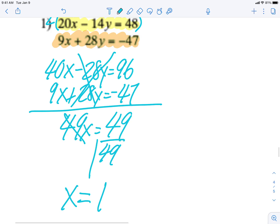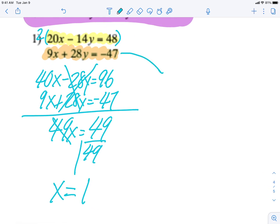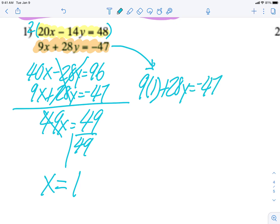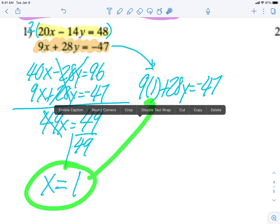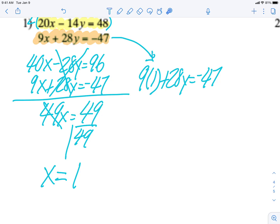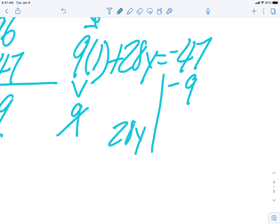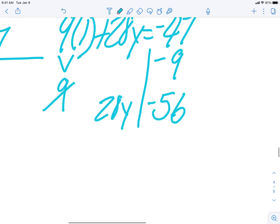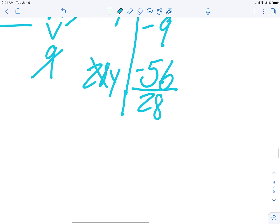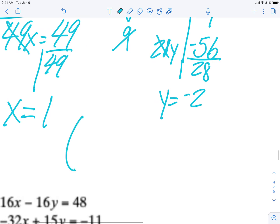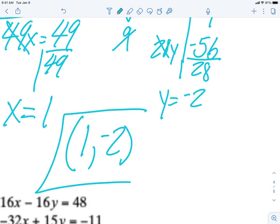I'm going to recopy the orange equation since it looks simpler: 9x plus 28y equals negative 47. Instead of x I write 1, because x equals 1. So 9 times 1 is 9. Moving the 9 over gives minus 9, so 28y equals negative 47 minus 9. Same signs, so I add: 47 is bigger so it's negative. Dividing by 28 gives y equals negative 2. My solution is (1, negative 2).